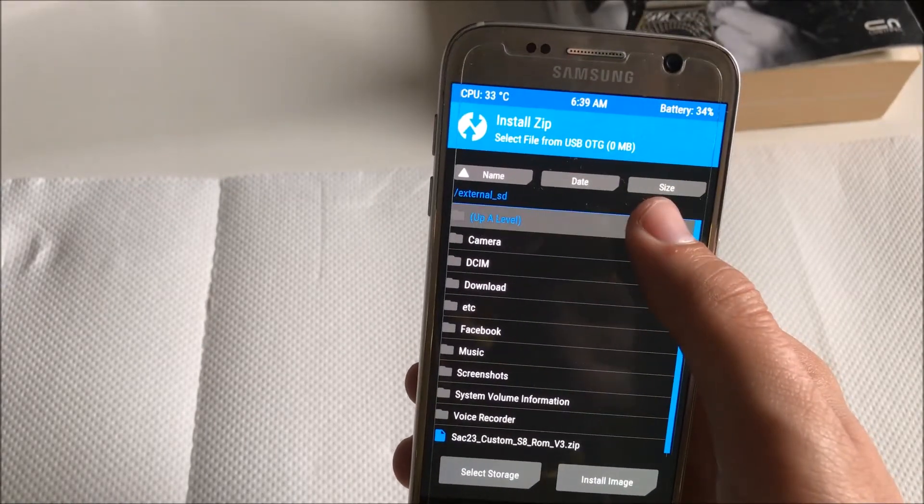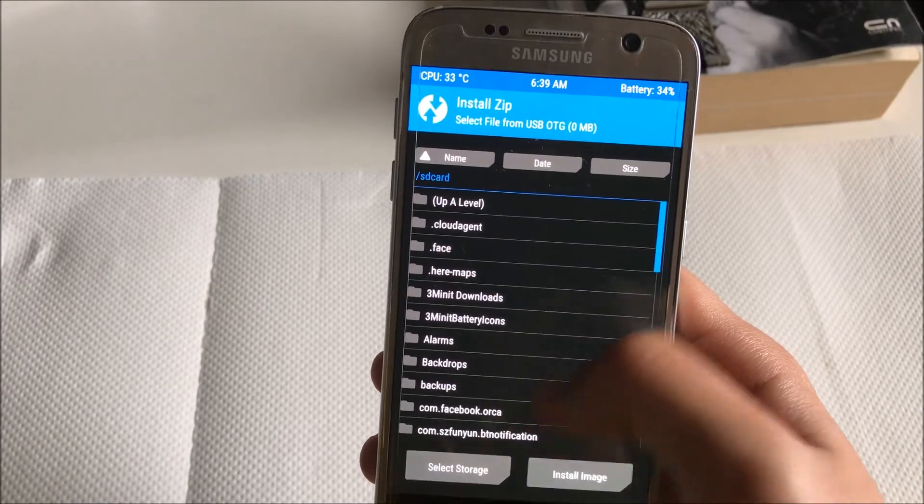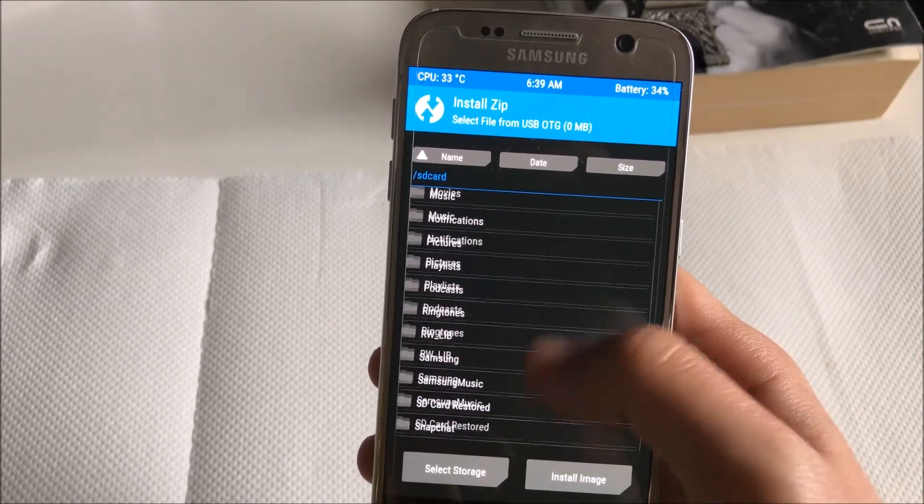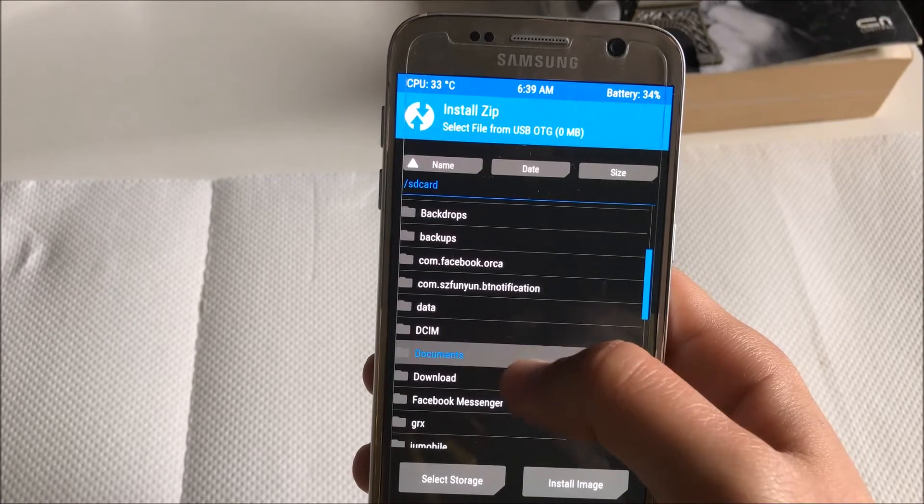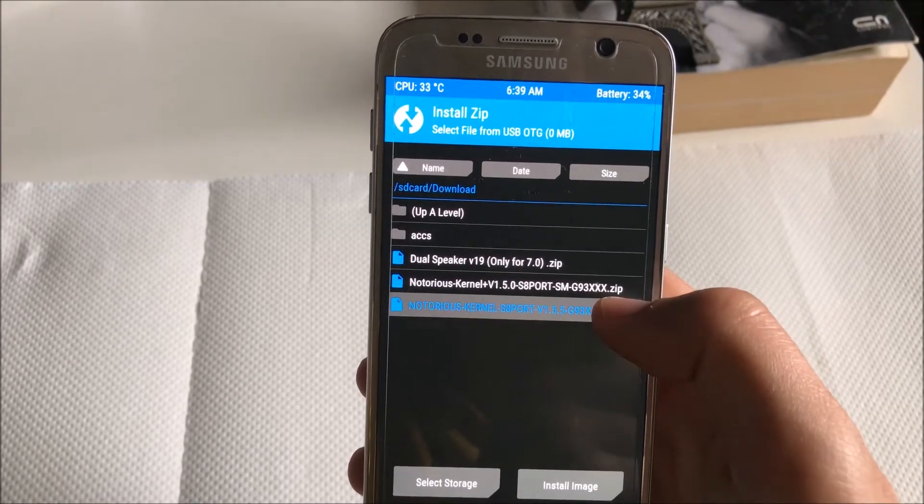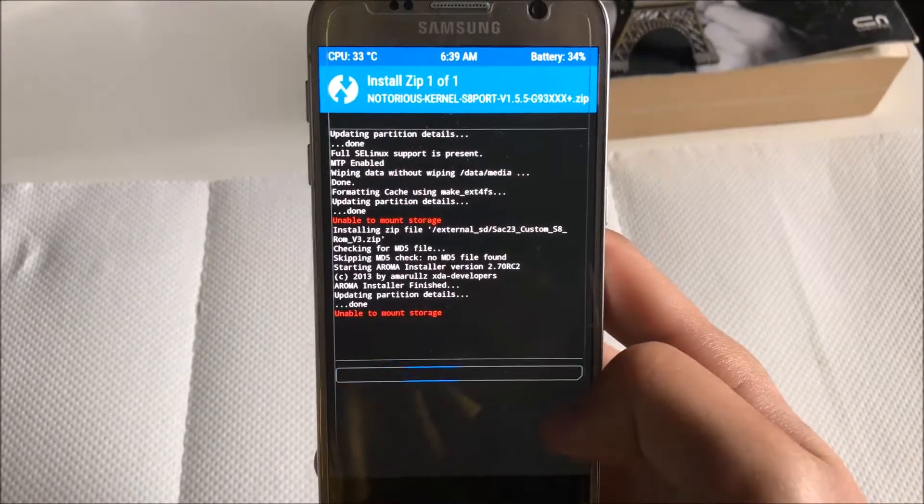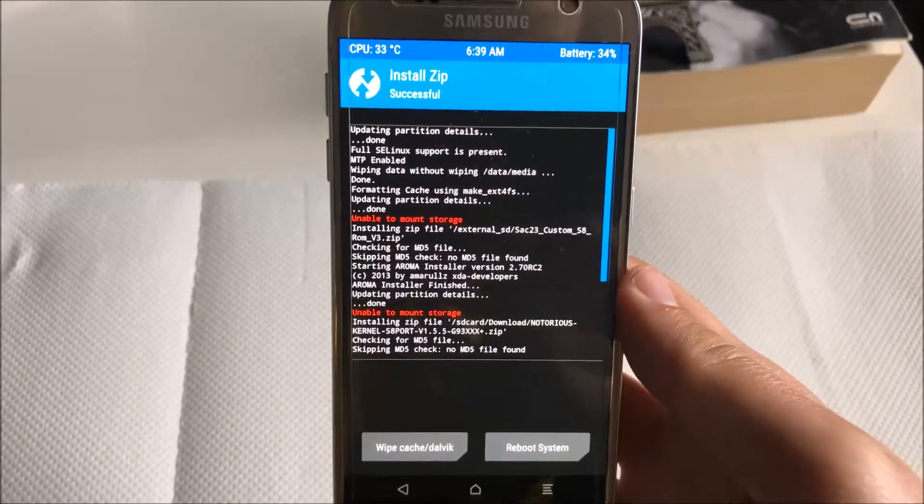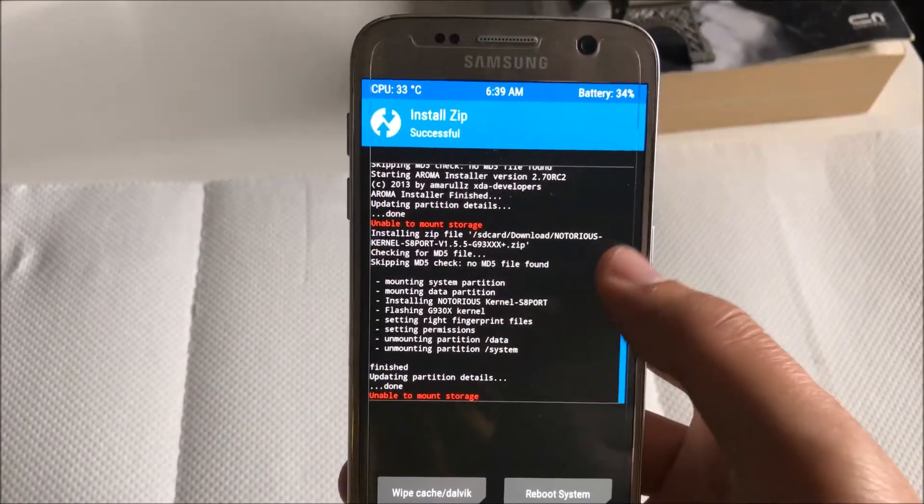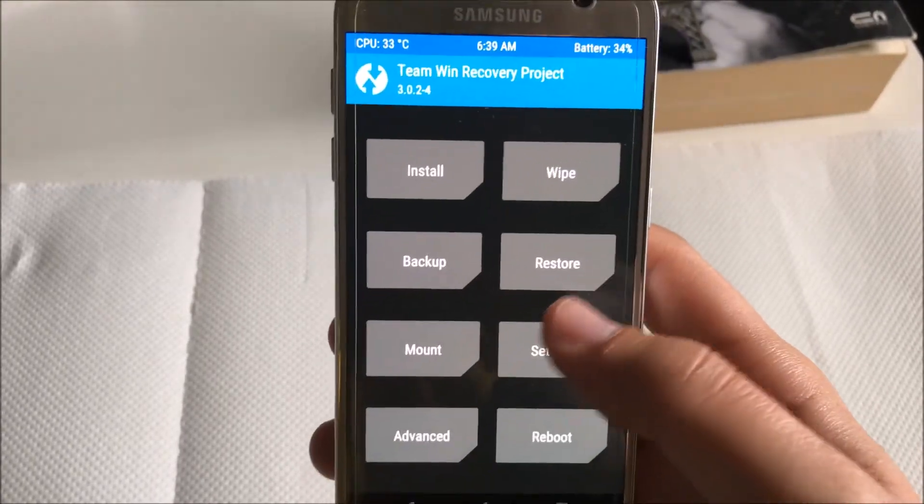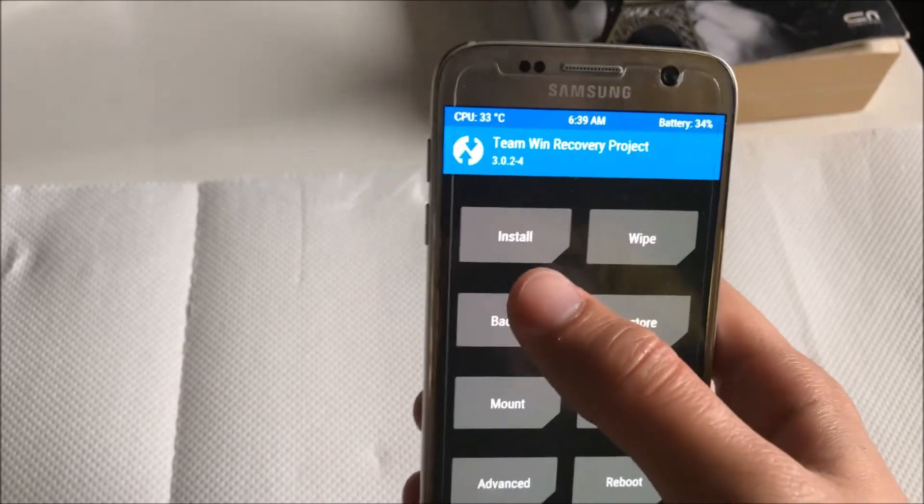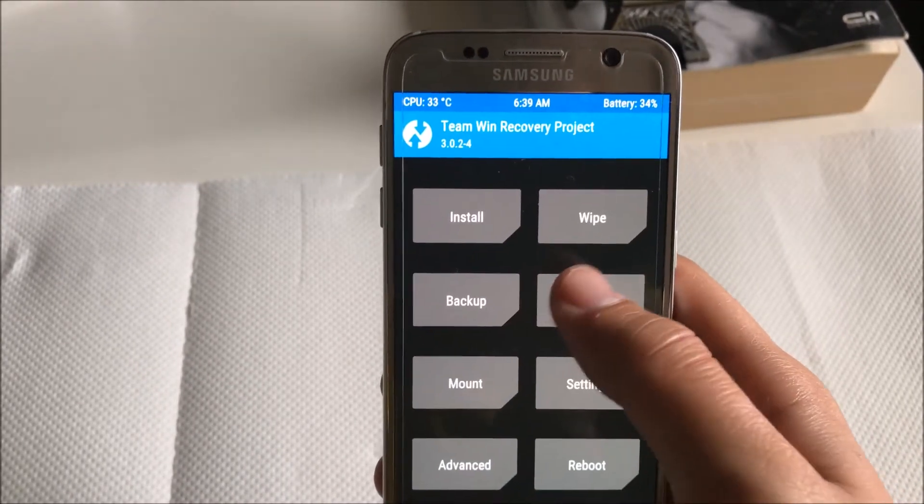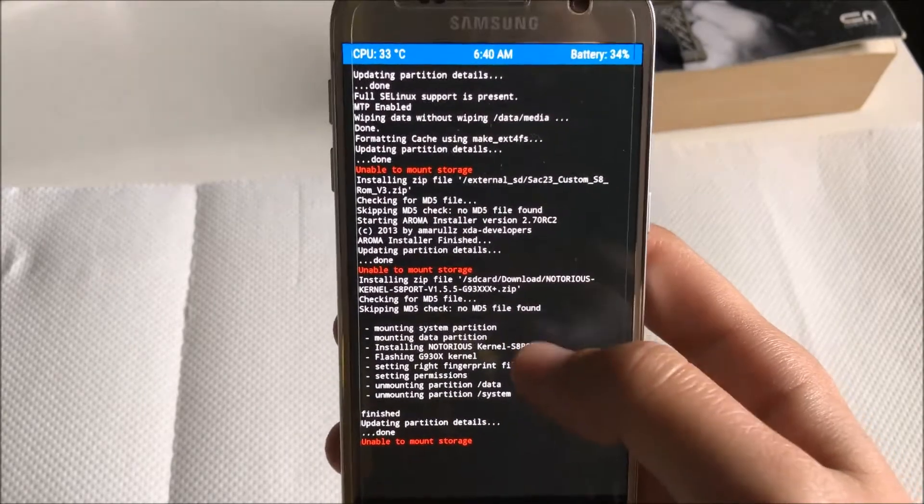If you want to install custom kernel, you just find the kernel. For example, right now the kernel is in my SD card. Here is Notorious kernel version 1.5.5.